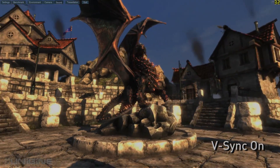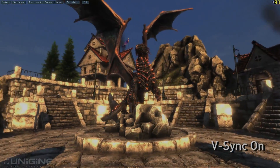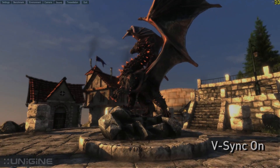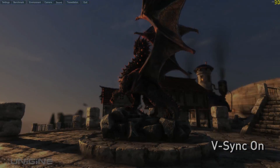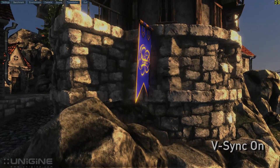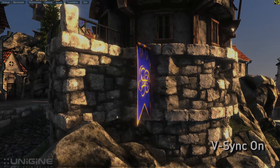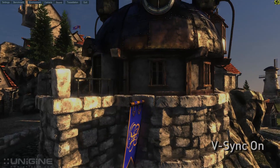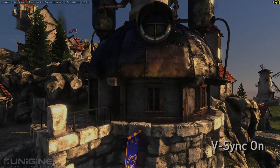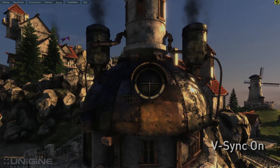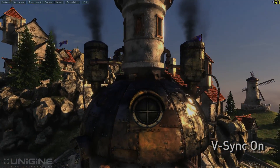Of course stuttering can be caused by many things, but display synchronization is a major contributor. In this final scene you can clearly see the stutter as we pan up the wall, but the experience smooths out once the frame rate of the game reaches back up to the refresh rate of the display.